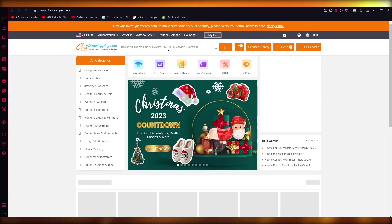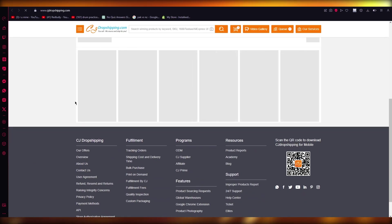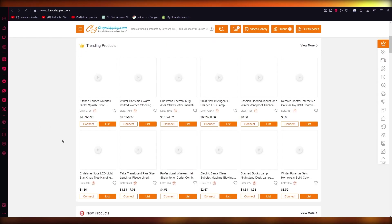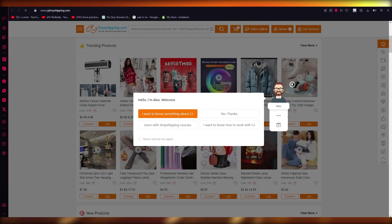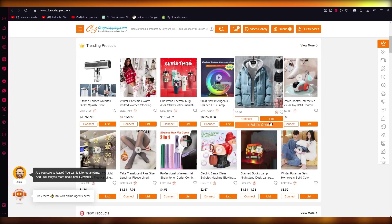And once you've chosen the products that you want, like let's say, I'm going to go with one of these products down here. Let's go with this warmer jacket. So we're going to simply click on list.